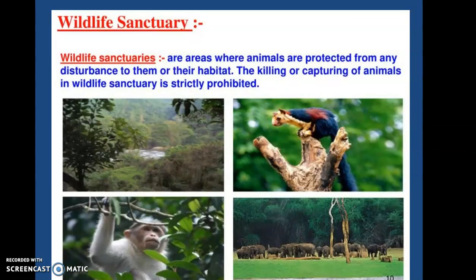Now let's talk about one more protected area. One we have done already is the biosphere reserve. Now this is the wildlife sanctuary. Wildlife sanctuaries are areas where animals are protected from any disturbance to them or their habitat. The killing or capturing of animals in wildlife sanctuaries is strictly prohibited. Wildlife sanctuaries provide protection and suitable living conditions to animals in their own natural habitat.